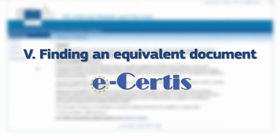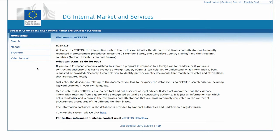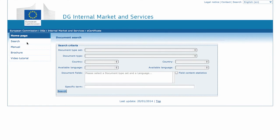Suppose again that we are in a cross-border situation. A French company wants to respond to an Italian call for tender. The company wonders what type of foreign equivalent documents the procurement authorities usually accept. To perform this query, we first select Search in the left menu.